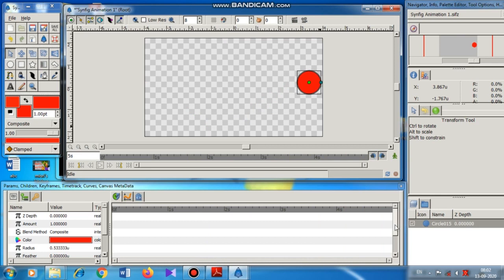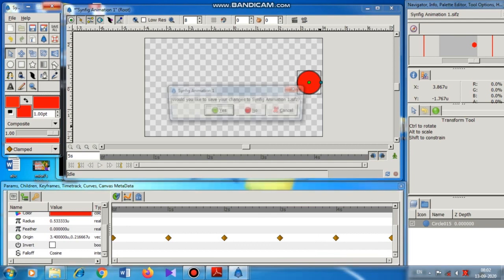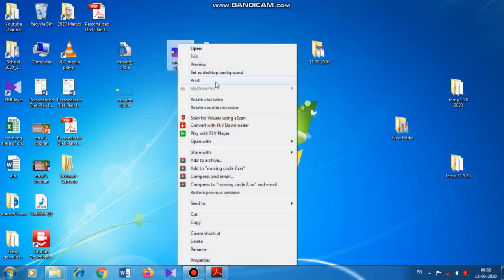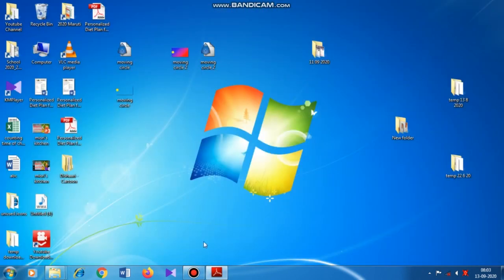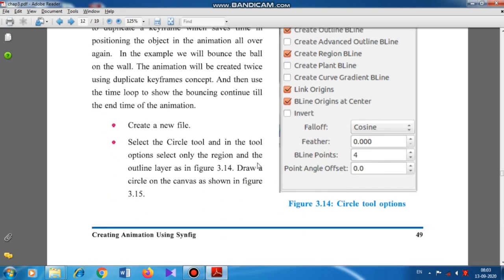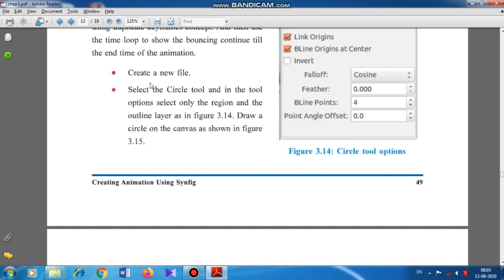My animation is ready. I exit animation edit mode and click the play button — I can see the ball bouncing on all the walls. I didn't make use of any keyframe or time loop. If I save the file as GIF, the animation will keep moving automatically without any time loop, so there is no need for all these extra steps.